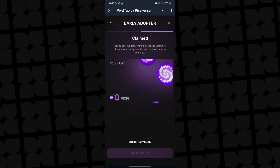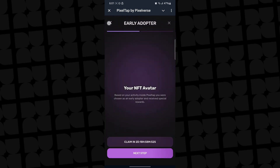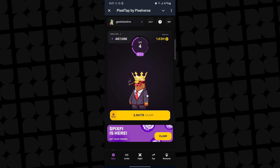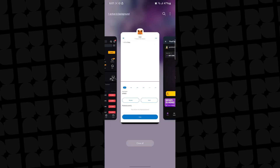Now you can go back to Pixify and paste the non-custodial wallet address there, and you can receive your token to MetaMask. That's how to create a non-custodial wallet — I wanted to show you this because a lot of people will have questions. I'm also going to share the contract address in my comment section so you can make use of it.